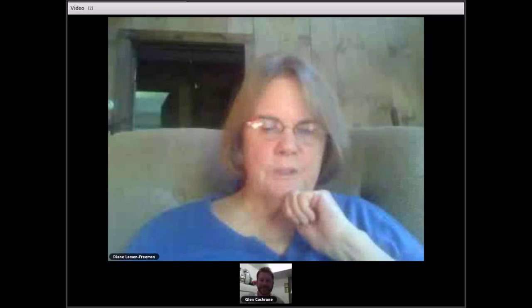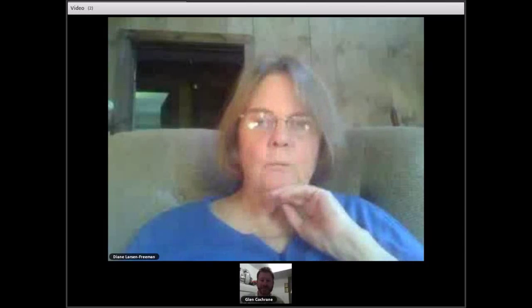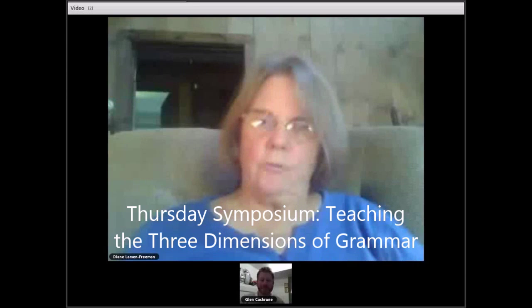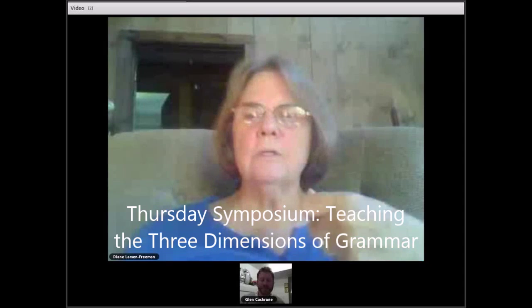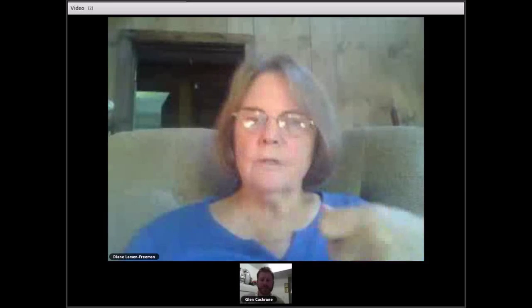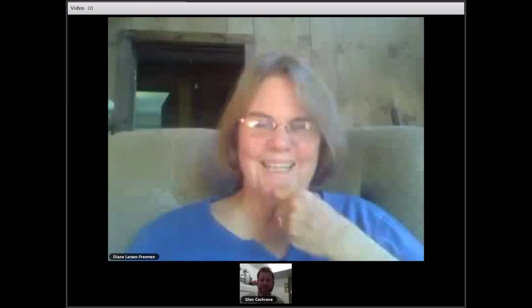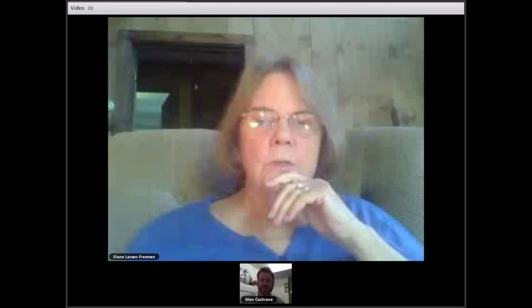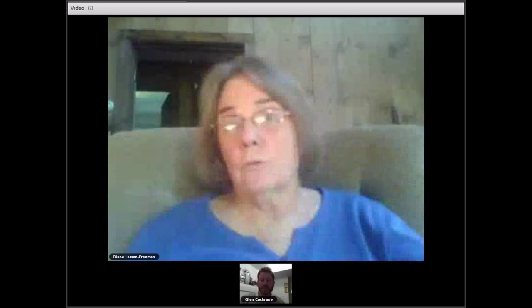For my Thursday workshop I'm going to suggest we can use the metaphor of language as a fractal to understand grammar, because we can use the same kind of analysis at different levels of scale. In particular, I talk about the form, meaning, and use of different levels of grammar. We're going to apply that metric of form, meaning, and use to show that it applies at all levels of scale for grammar, or for all of language.